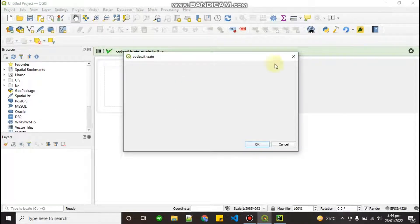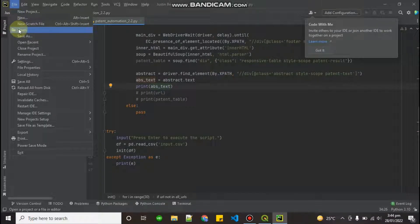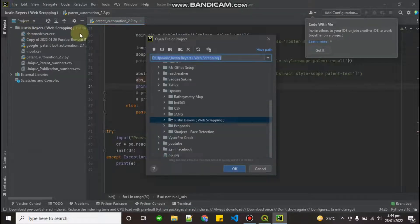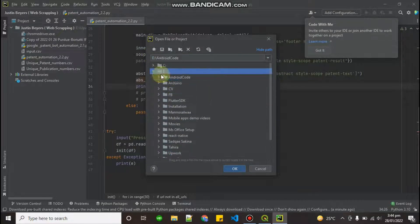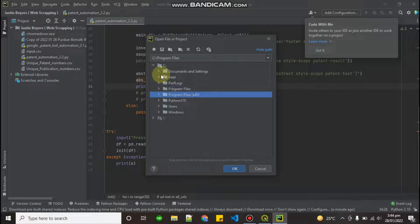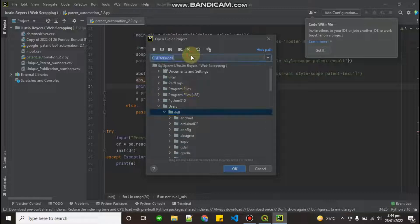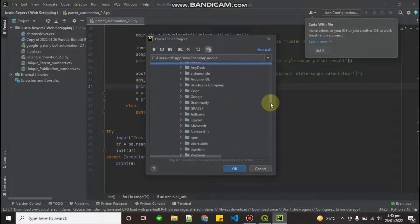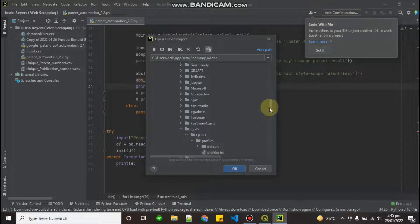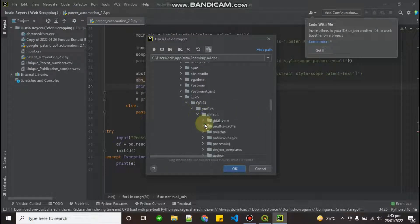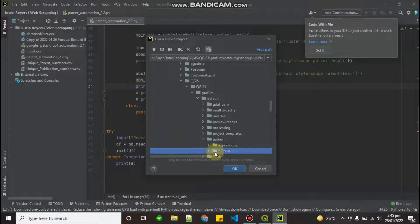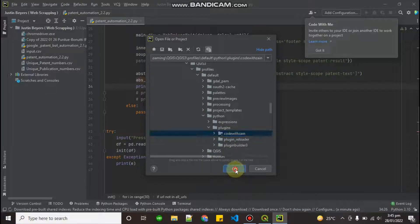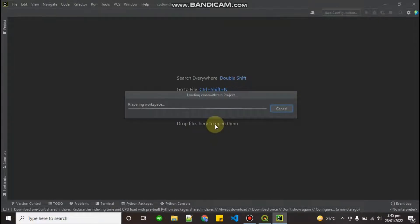Right now I'm opening my plugin — there is nothing in it yet. To build our own UI, first open your plugin folder in PyCharm. All plugins are located under your user directory, then AppData, then Roaming, then QGIS, then QGIS3, then profile, default, python, plugin, and here it is: 'code with zen'. Click on the folder and click OK to open it.